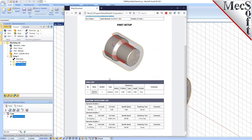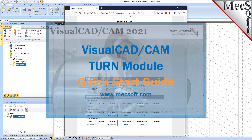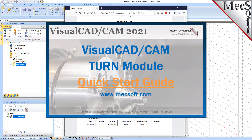This completes the Quick Start tutorial of the VisualCam Turn Module. For further assistance, you can visit the online help supplied with the program or visit www.mechsoft.com for additional tutorials. Thank you.